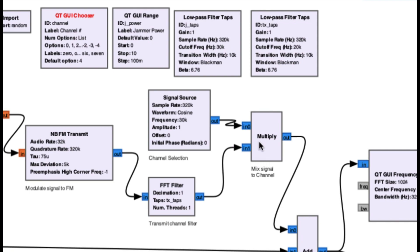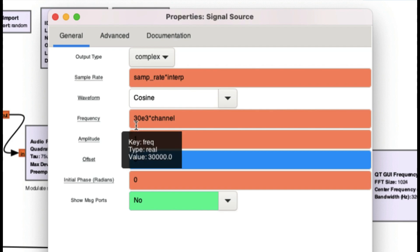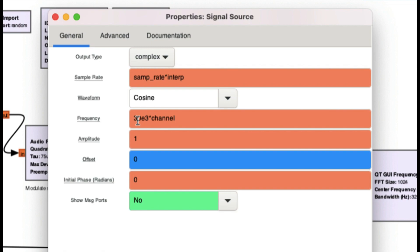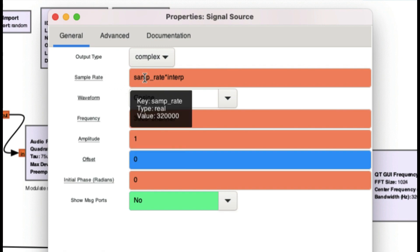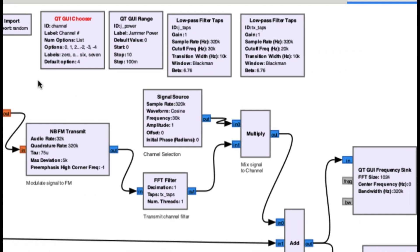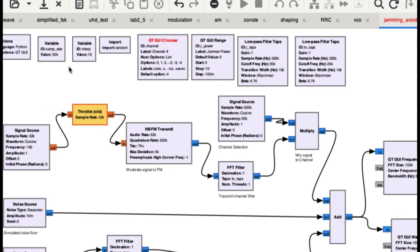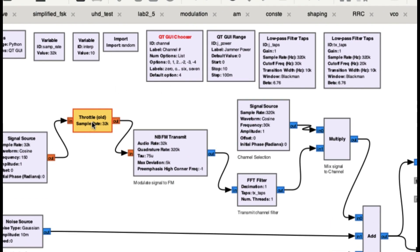The signal is then multiplied — that's the mixing stage. The NBFM transmitted signal goes to a transmitter and then to a channel selector, where it's multiplied together. The 150 Hz signal is being mixed with a 30 kilohertz signal. My sample rate is 320 kilohertz because the original sample rate in the variable block is 32 kilo, multiplied by 10 giving 320. You need to keep track of the sample rate in each block.